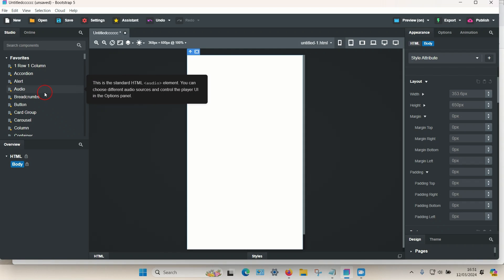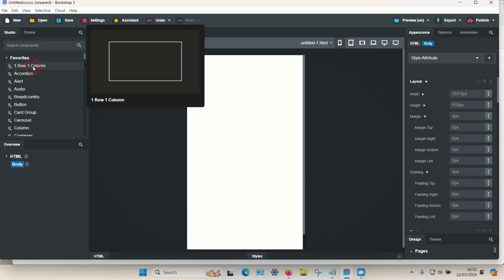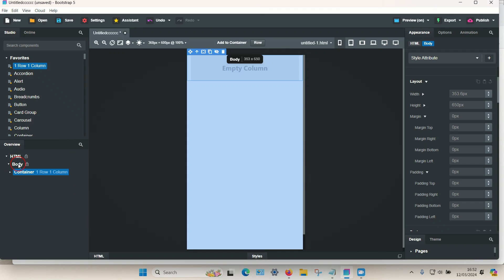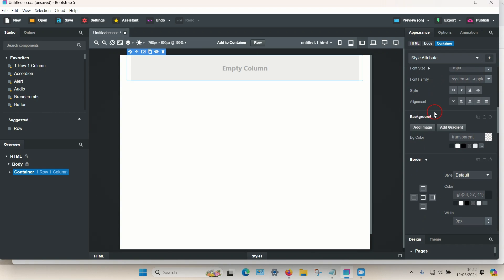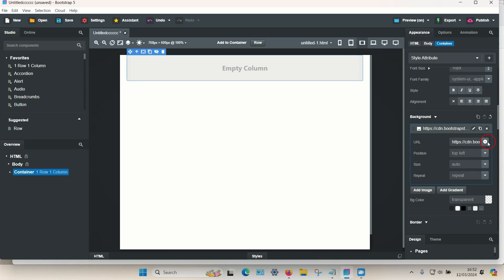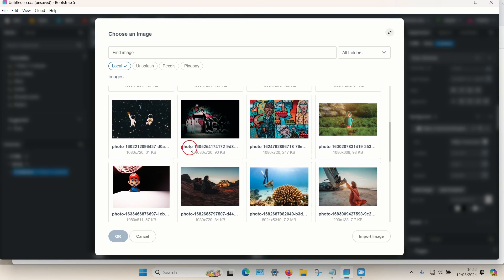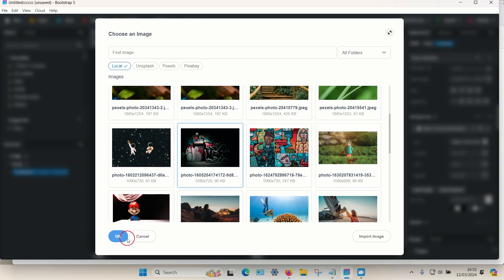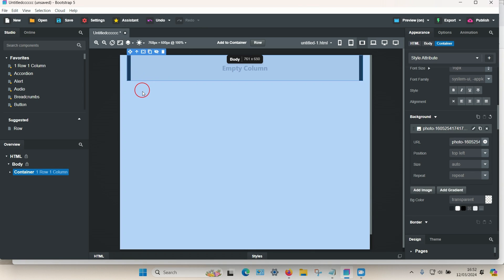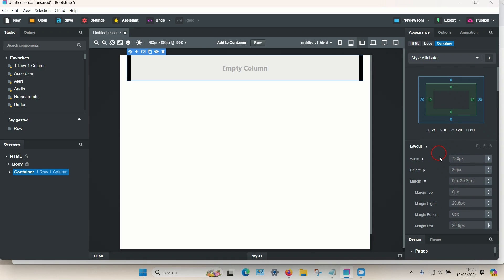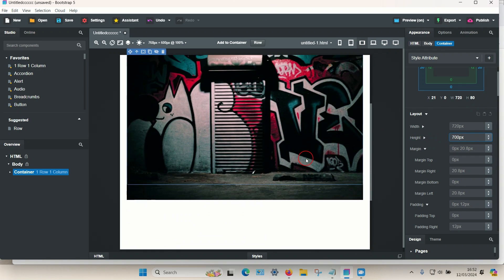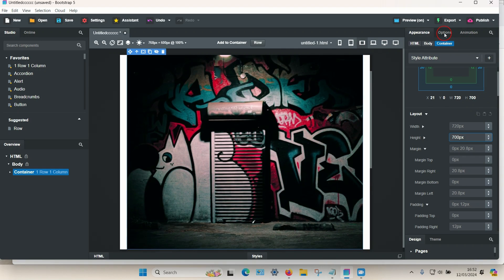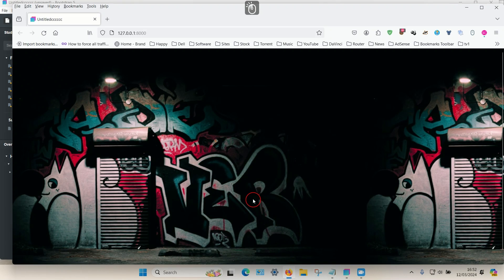A background image won't be fully responsive but it will resize to a degree. Add a one row, one column layout. With the container selected, go to Appearance, then Background, choose Image, click the plus sign, and select an image from your computer. To make the image visible, go to the Appearance tab and set the height to around 700px. Then go to Options and choose Fluid to make it full width.